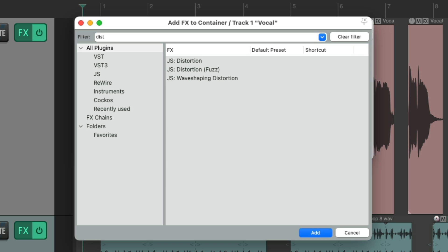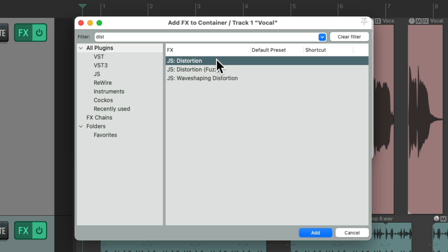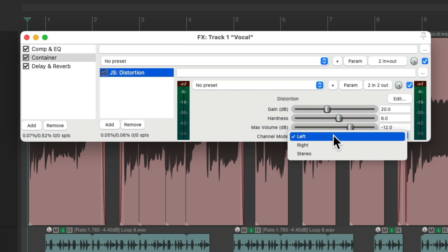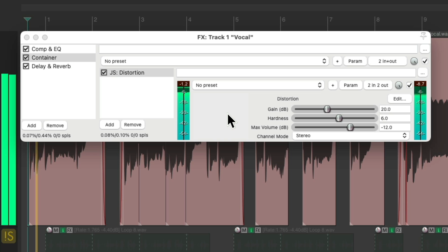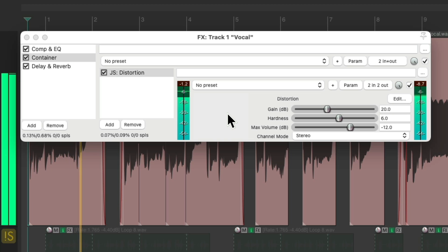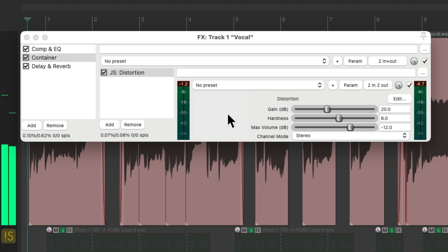Now it doesn't matter what plug-ins we choose — could be some Reaper ones or a third-party one. Just use your favorite distortion plug-in, or saturation, or overdrive — anything that distorts the track. I'm going to choose this one, double-click it, and change the channel mode to stereo. Let's hear the vocal.